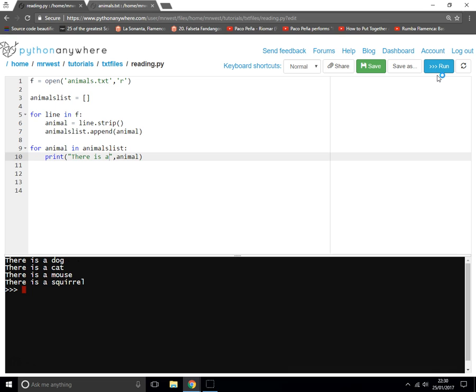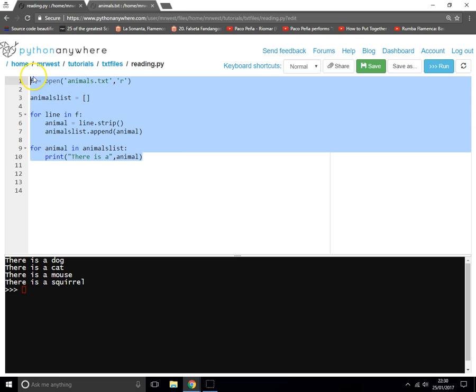There we go, and it's done that. So you can do many more complicated things, and you can use that anywhere in your programs. Perfect.